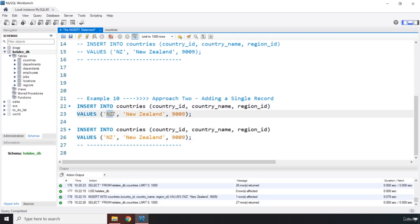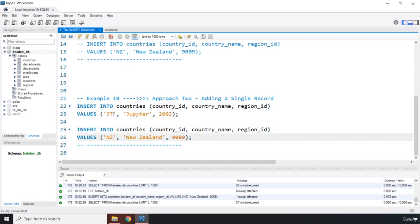So the first one, I'm just going to say JT. I'm sure you cannot guess it. So it is Jupiter. And I'm going to say it is 2002. And the other one is going to be 303. And the country_id is going to be MZ. I'm sure you cannot guess this one as well. It is Mars.